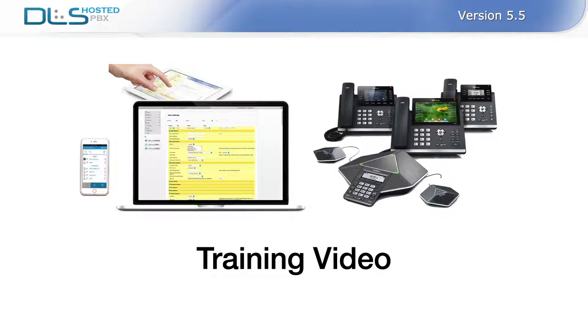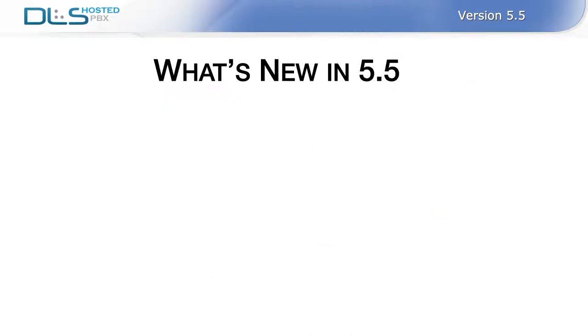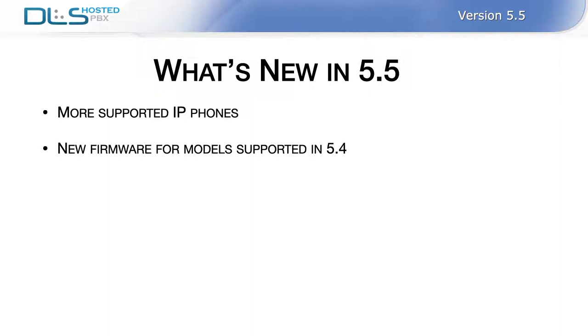As you may already know, DLS Hosted PBX is a continuously evolving communication platform. Our goal is to facilitate easy and convenient team collaborations by providing users with an essential business communication toolkit. With this release, we've added support for some modern desktop IP phones and upgraded the firmware for phones supported in the prior version of the DLS Hosted PBX.